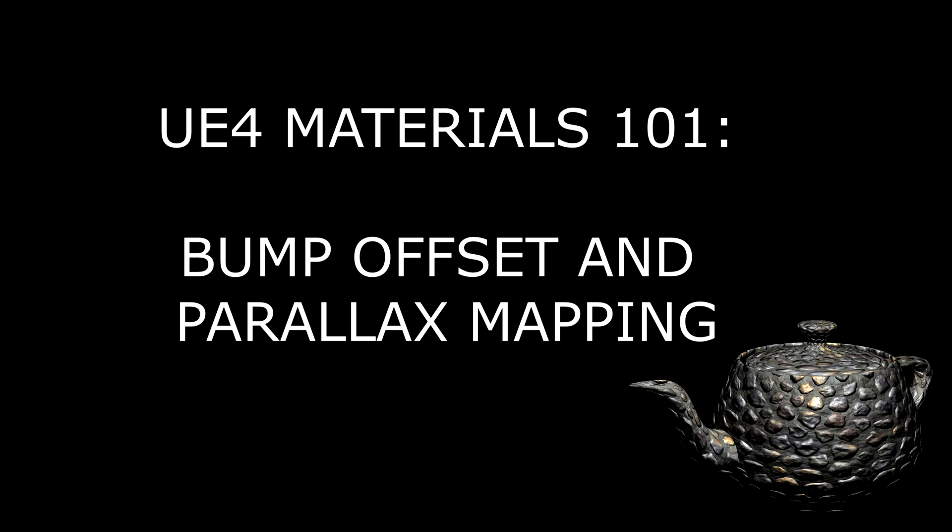In this episode, we're going to go over two methods of making normal mapping look more realistic.